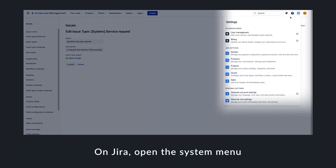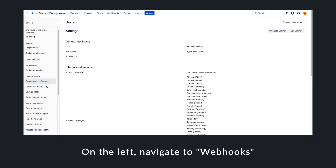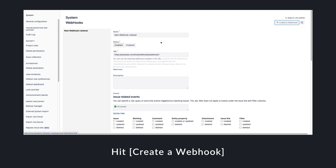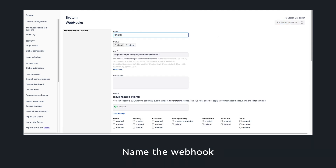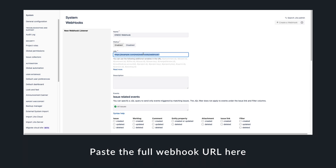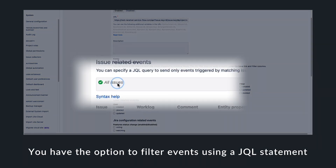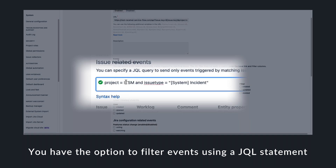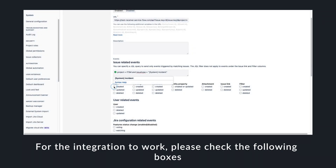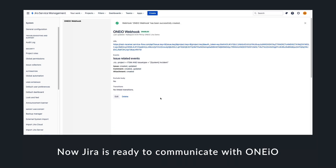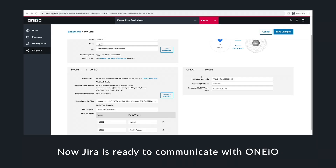On Jira, open the webhooks page from the system menu. Create a new webhook in Jira and give it a name. Now paste the full webhook URL you copied from OneIO. In this window, you can also filter events with a JQL statement. In order for your integration to work successfully, you must select the following checkboxes. Now hit create and you're done. Now Jira is configured to send messages to OneIO.